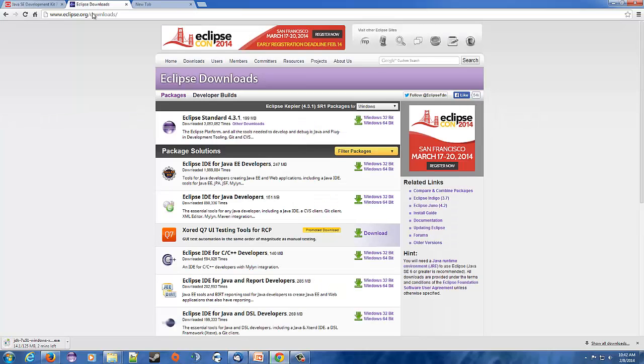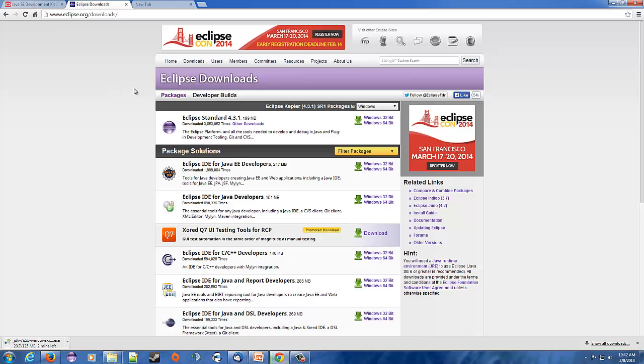We're going to download a program called Eclipse. Now you can use NetBeans, Eclipse, or Notepad++. Notepad++ is a little trickier and there's probably other videos on how to set that up. But I'm going to use Eclipse, I like Eclipse.